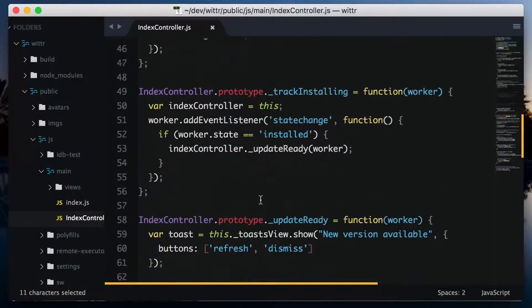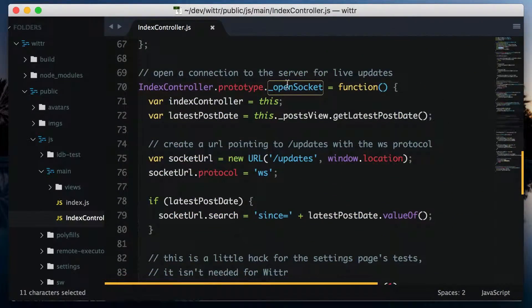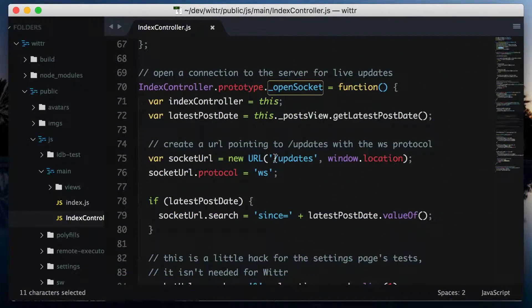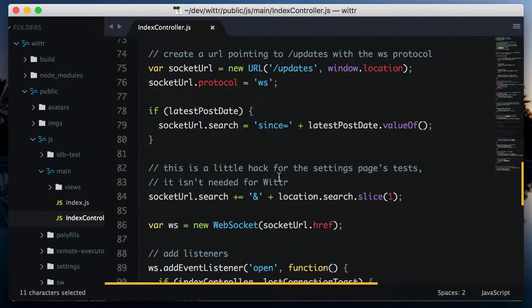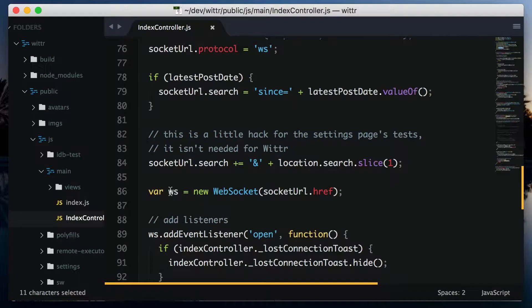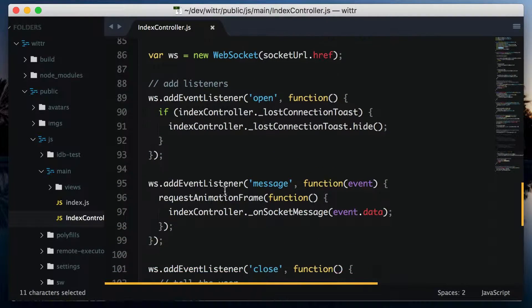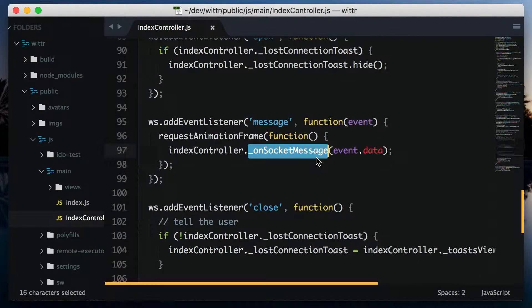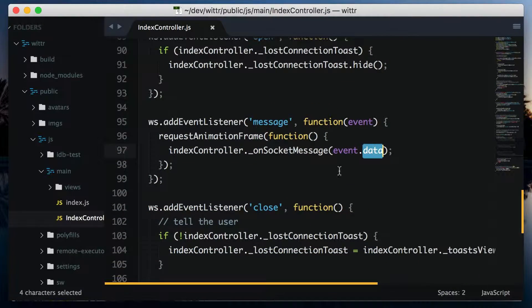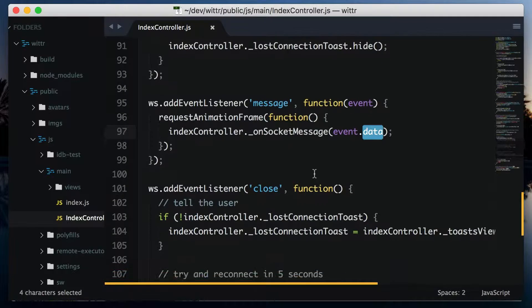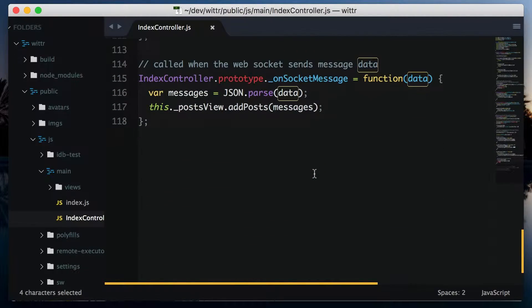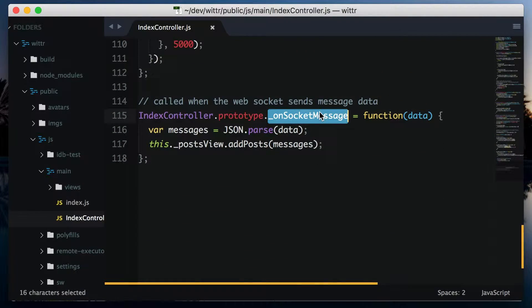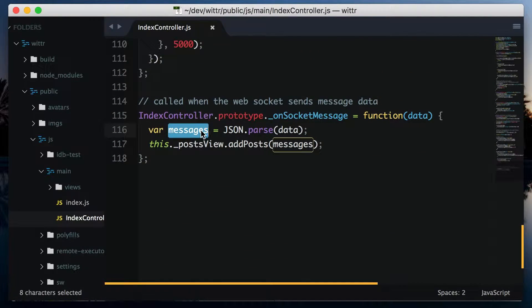we can see a method is called to open the WebSocket. And in that method, we can see a listener for the message event. And that hands off to onSocketMessage passing in the data it received. OnSocketMessage parses the data as JSON, then passes it to add posts.